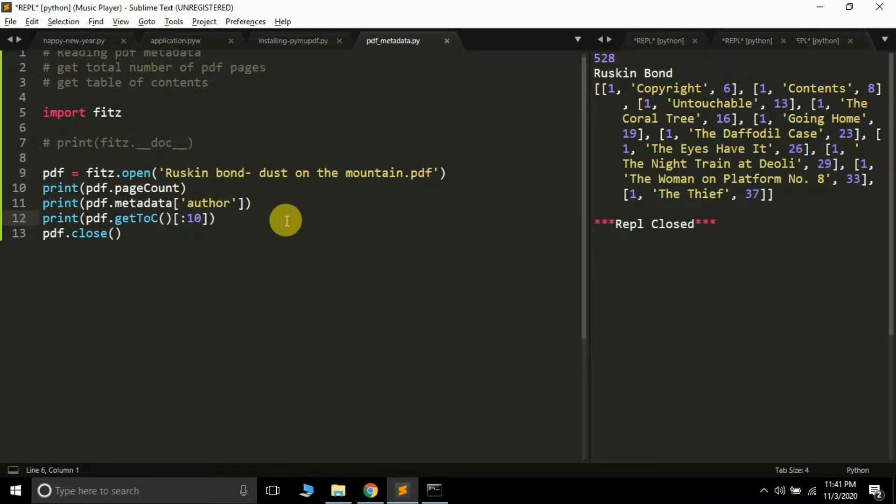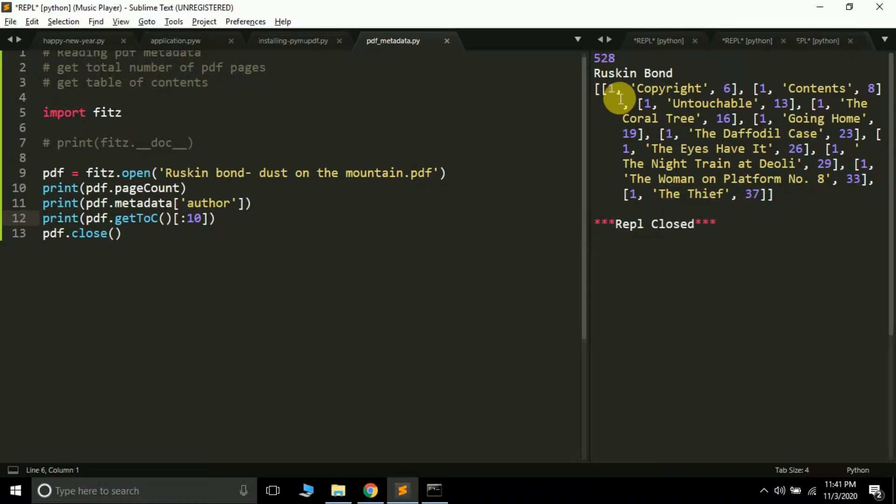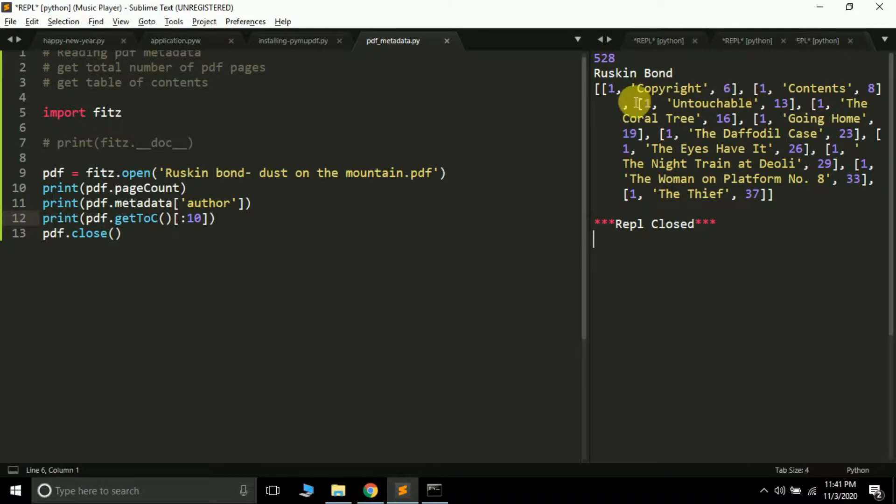Let's see. Here, 528 is the number of pages, metadata shows the author's name, and the get TOC output is a list of lists. This is the first 10 elements of this list. Each list has three values: the level, the name, and the page number.